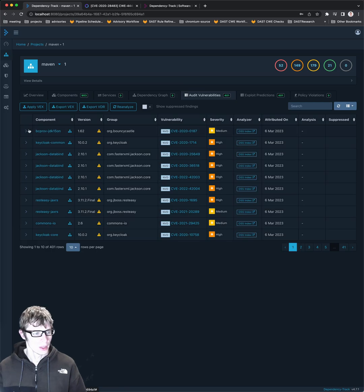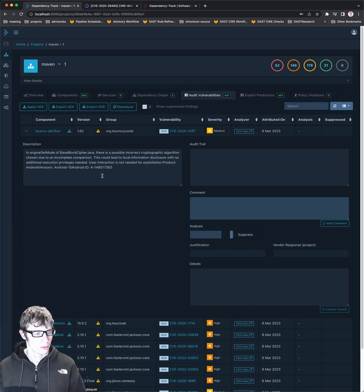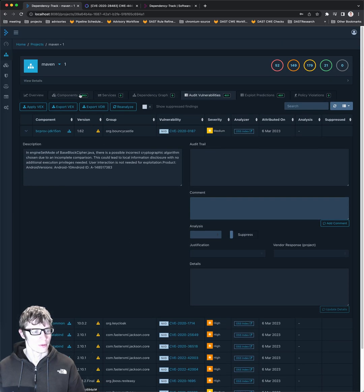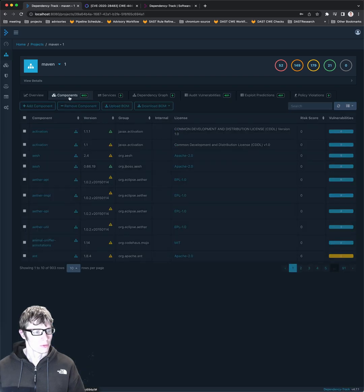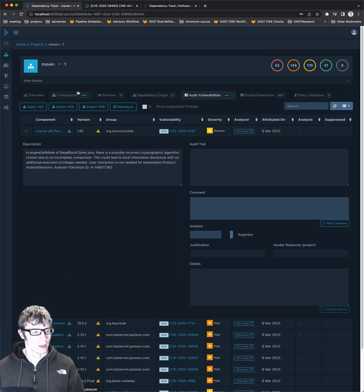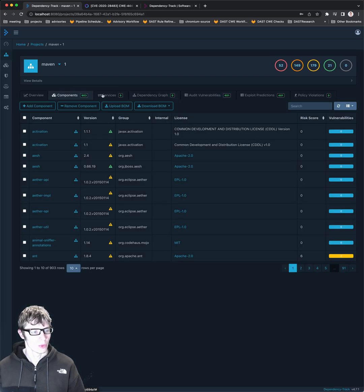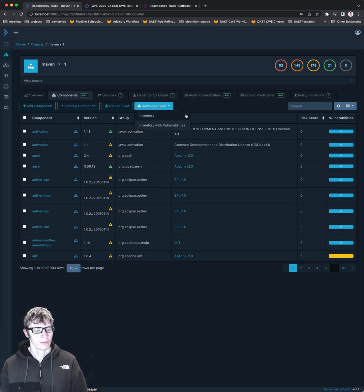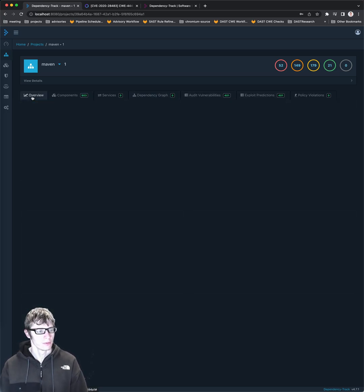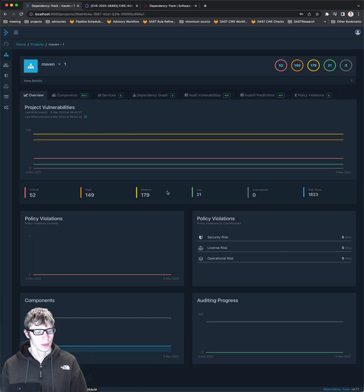To pull this information in. But yeah, there's quite a number of vulnerabilities in this. I think this is an old, old, old version of Keycloak. So yeah. Oh, and also you can download the SBOM once it's imported. So yeah, various other additional features here.